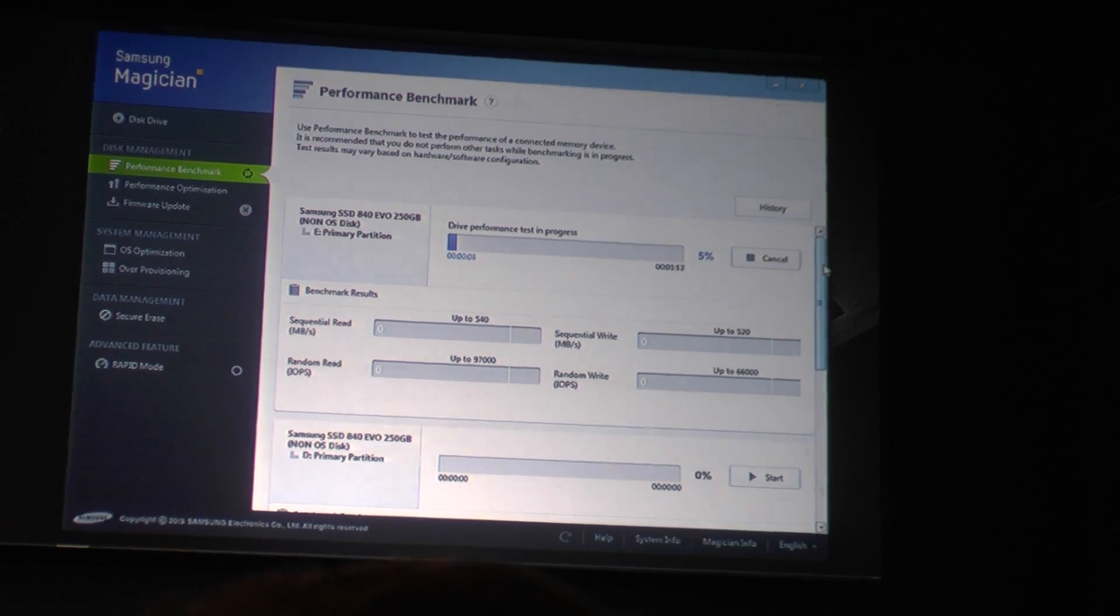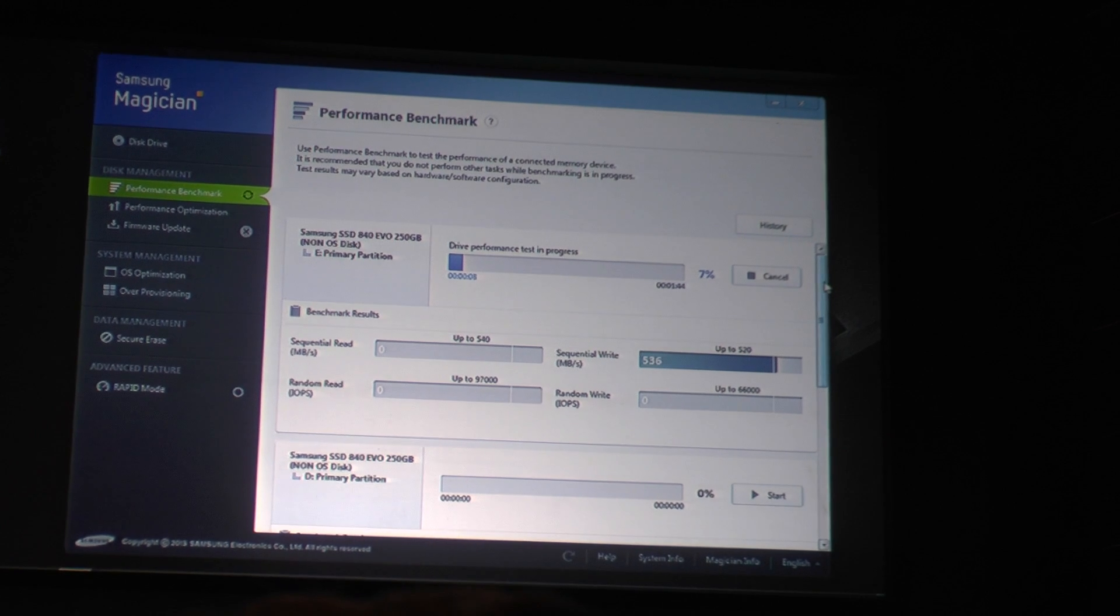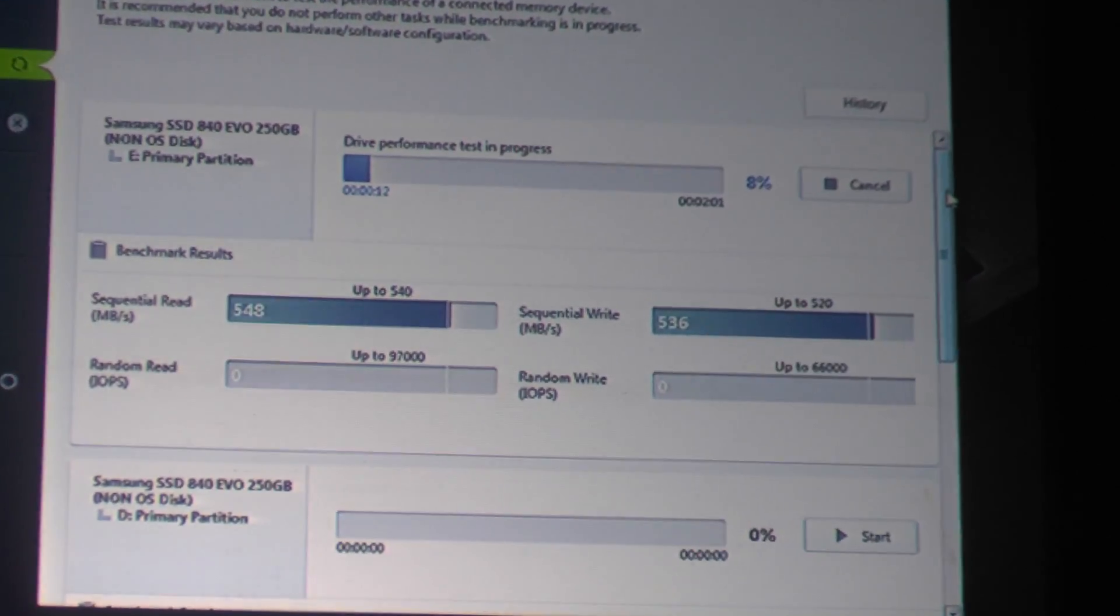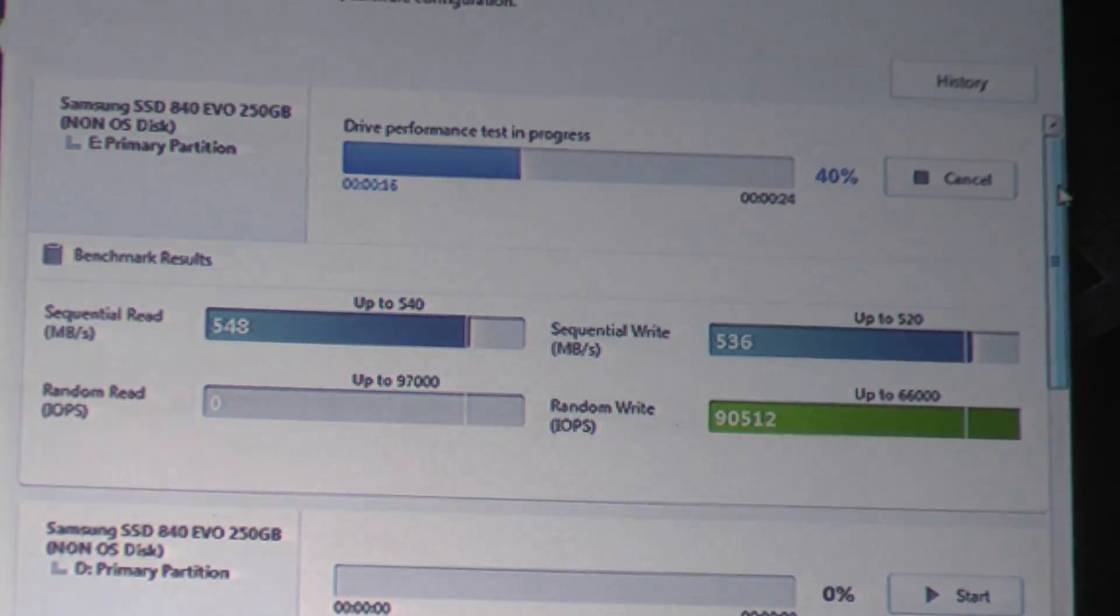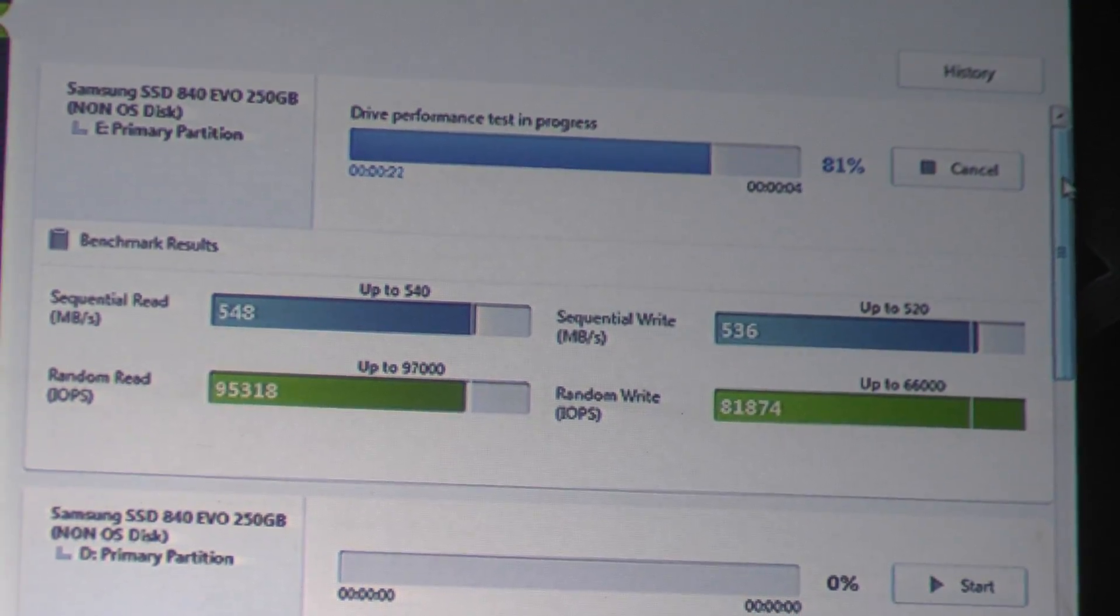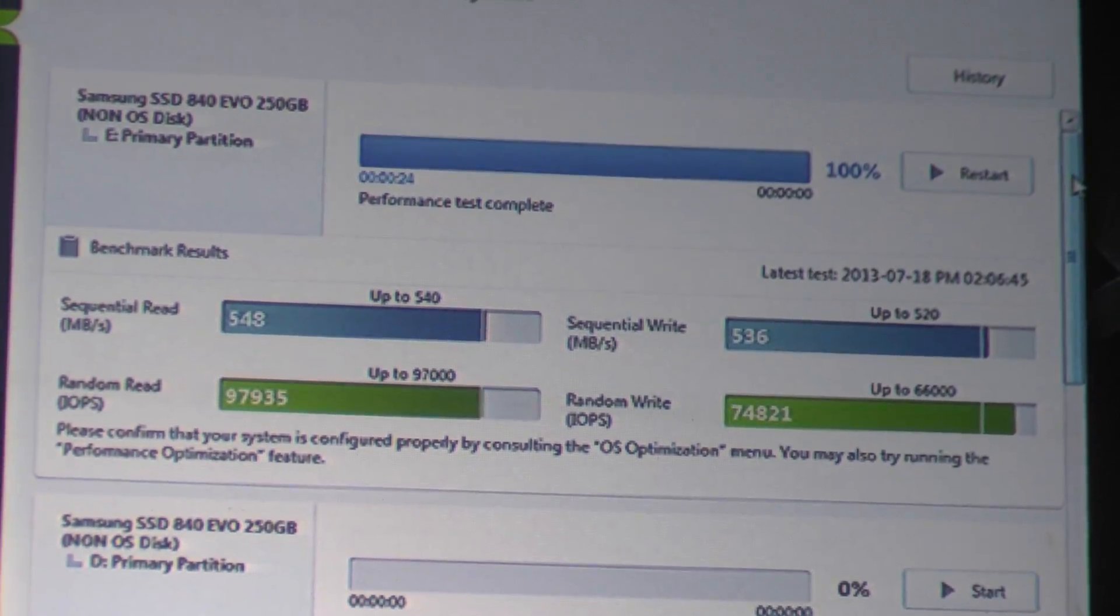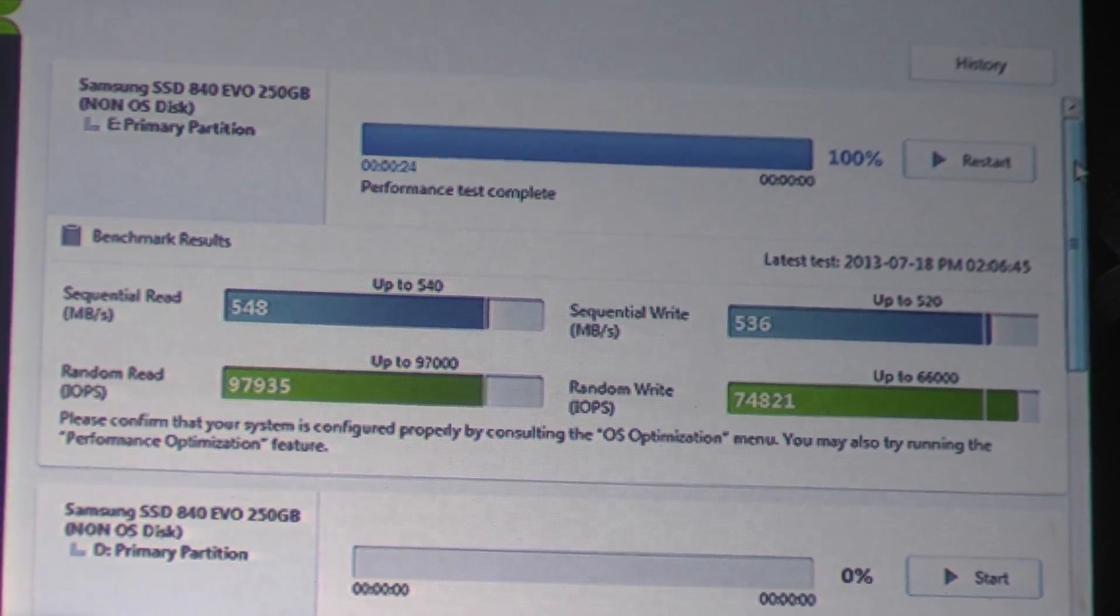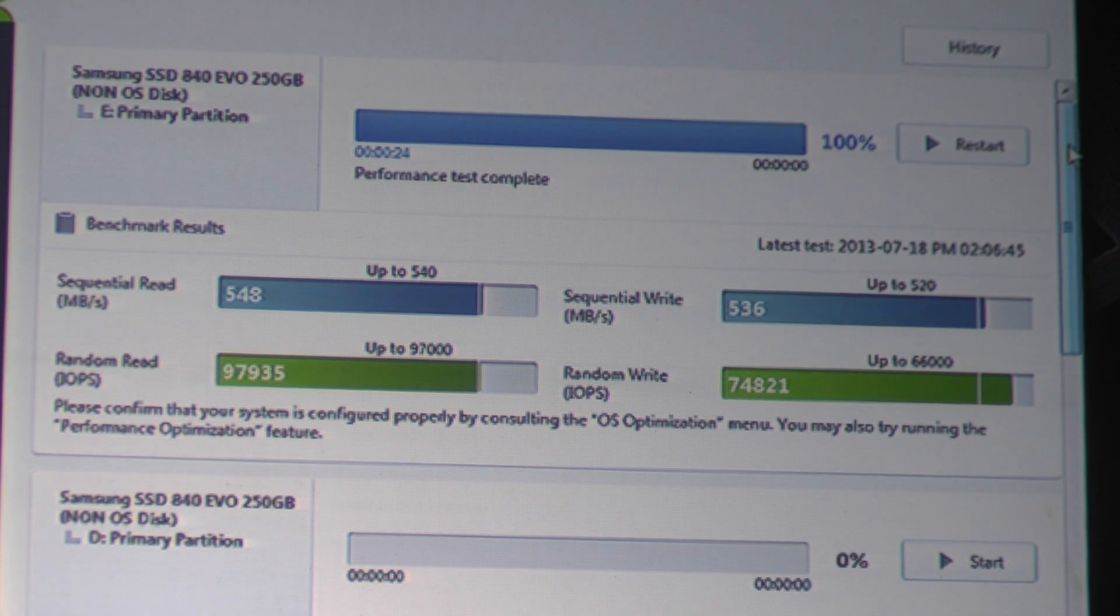And so this will take about 20 seconds. What it does is it runs a set of sequential writes, followed by sequential reads, and then random writes, followed by random reads. And so this is almost complete. And looking over Mr. Kim's shoulder here, you'll see that this matches the spec. It actually exceeds the spec, the rated spec that we have published with today's launch.